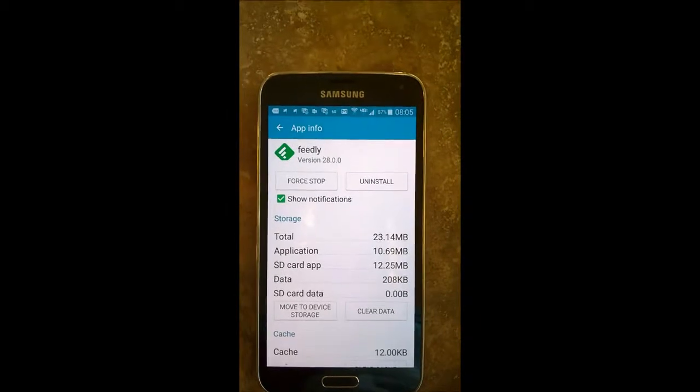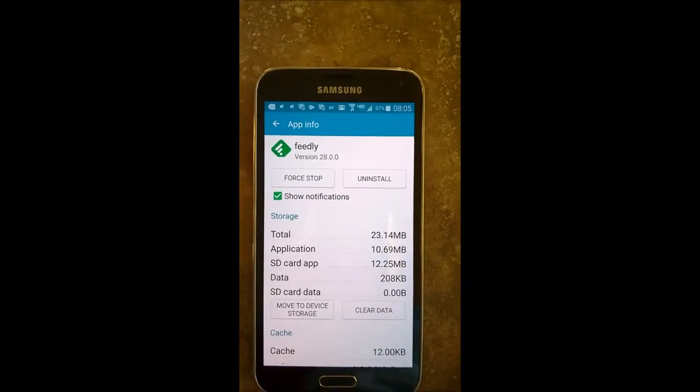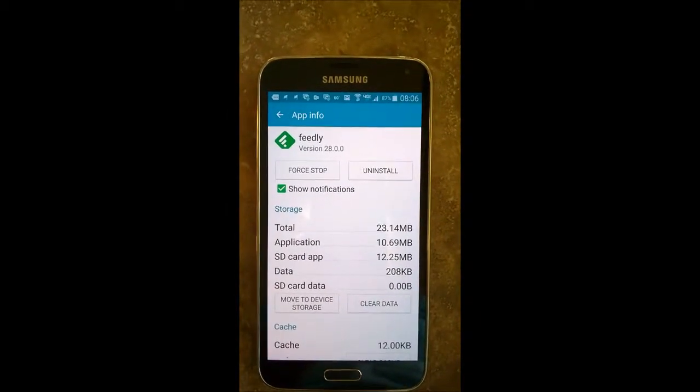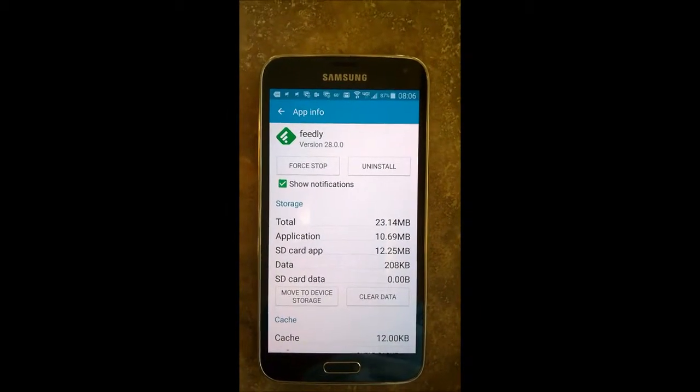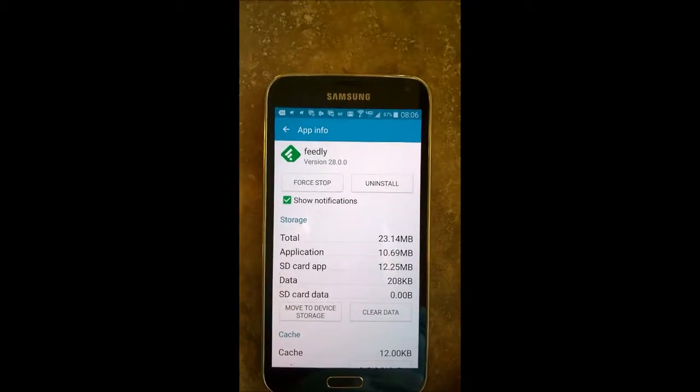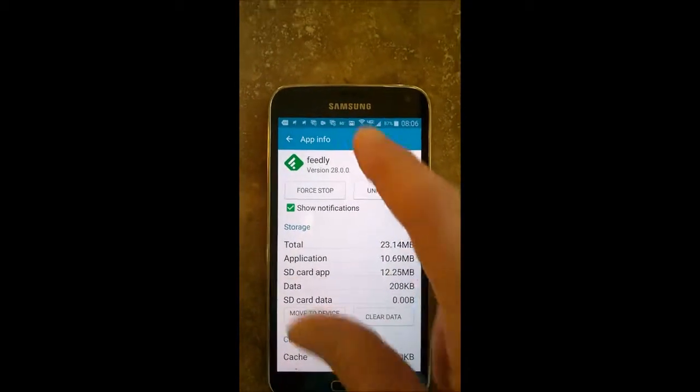So another thing I wanted to show you while we were here is how to stop these notifications that you get on your phone.